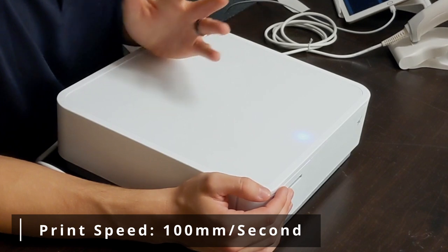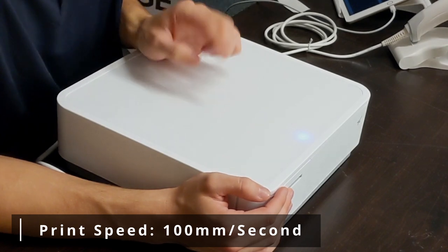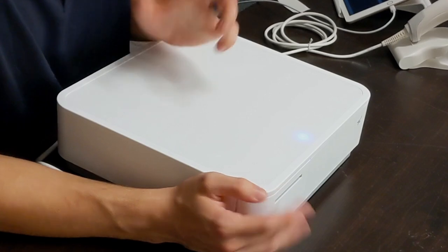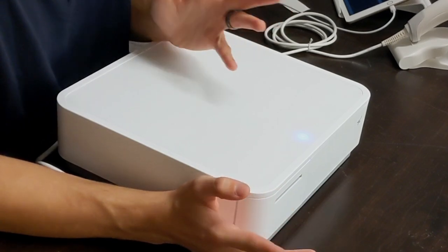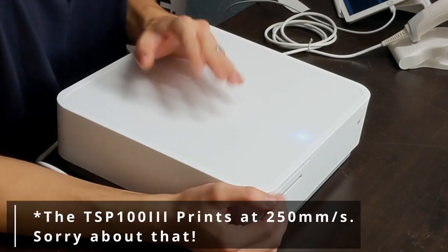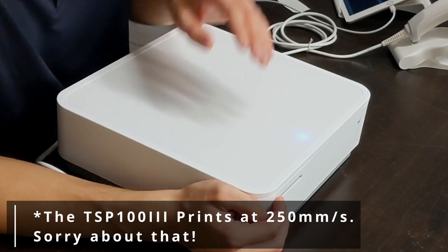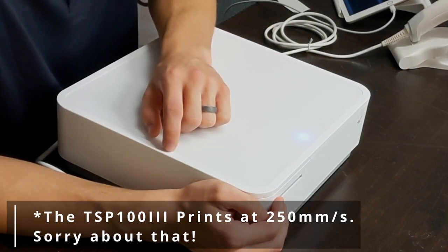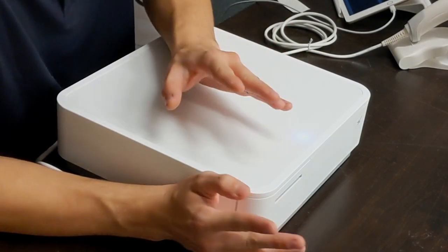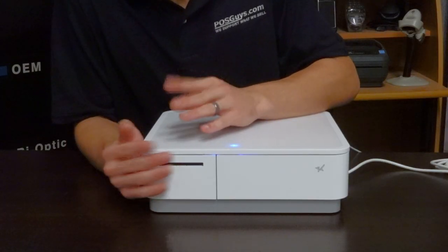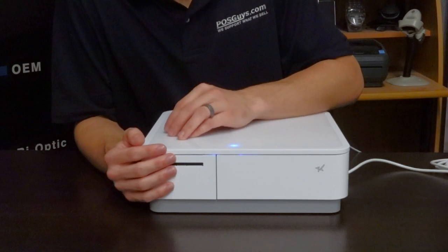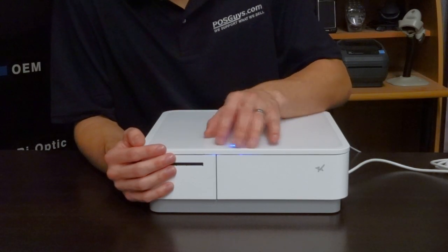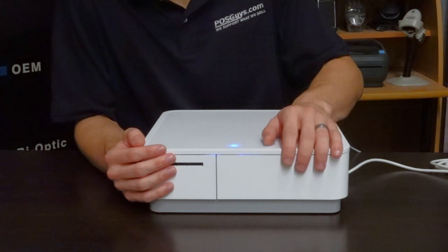Print speed wise it's going to print at about 100 millimeters per second. To put that in perspective the Star's entry level printer the TSP100 prints at about 203 millimeters per second and that's pretty industry standard so this is going to be half that. So definitely get used to a little bit of a slower print speed on that but if you're using this in a lower volume setting which the cash drawer would kind of lend itself to you're going to be just fine.